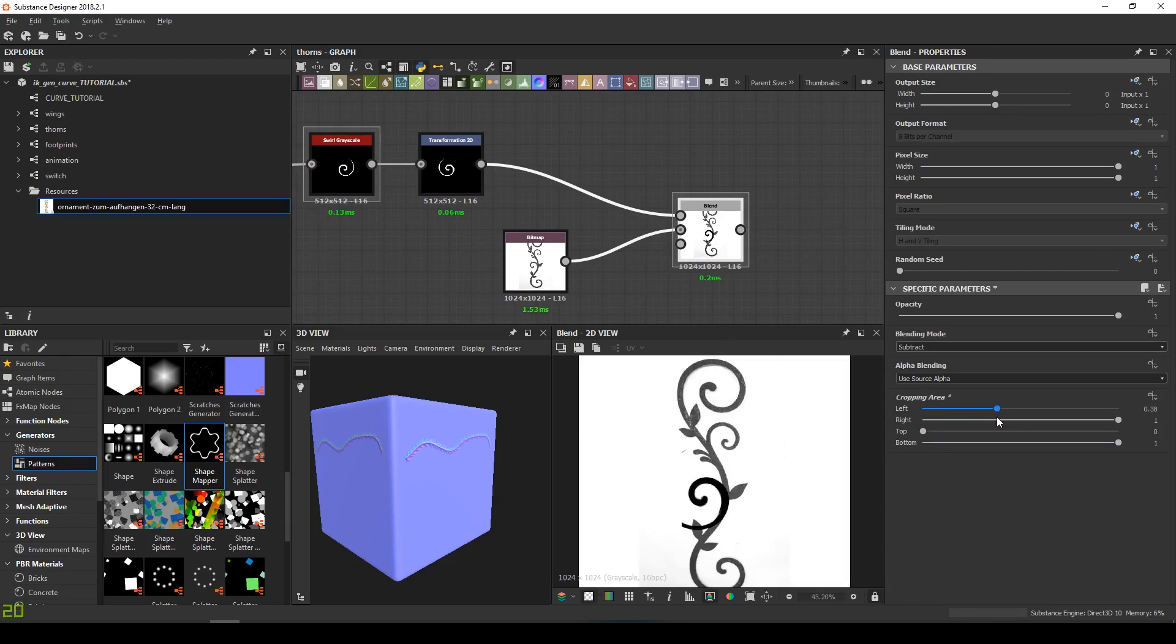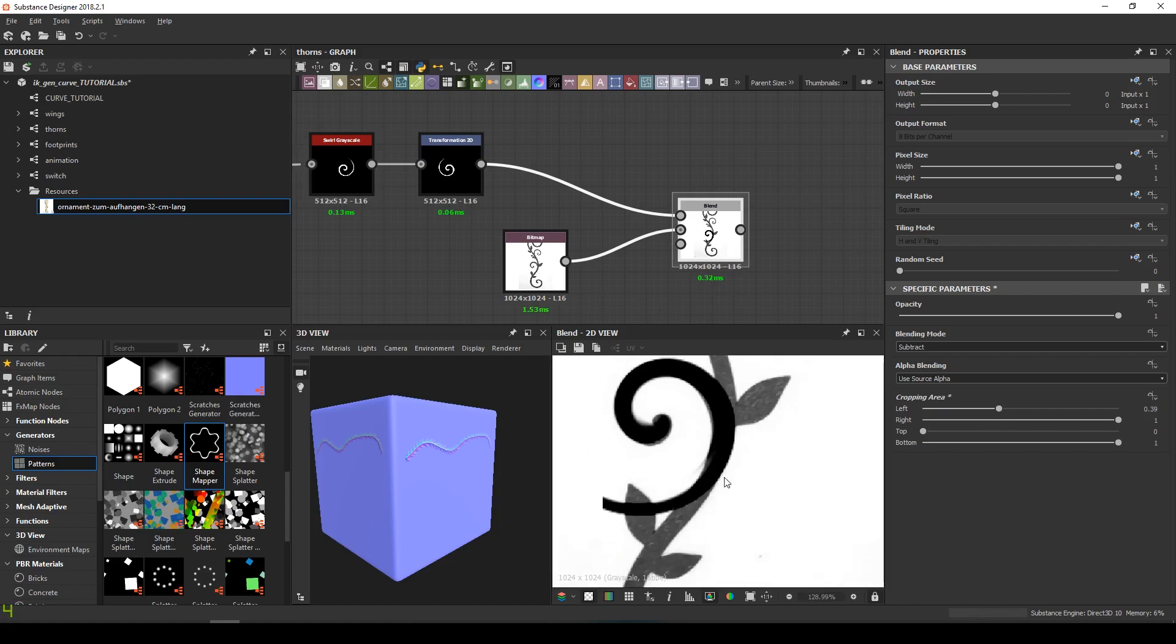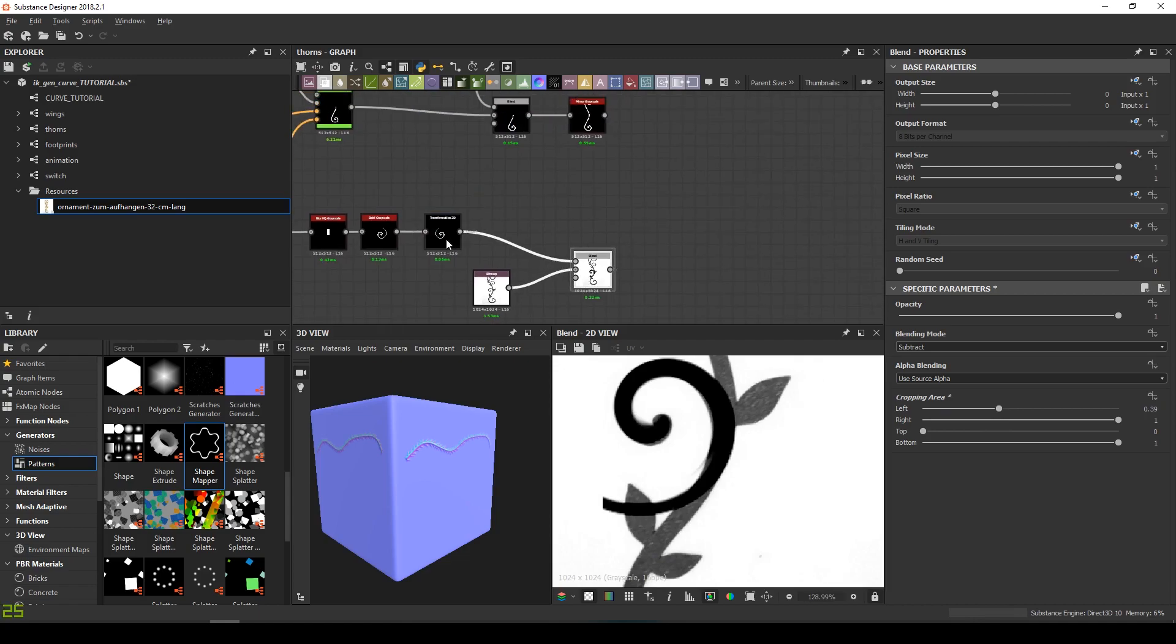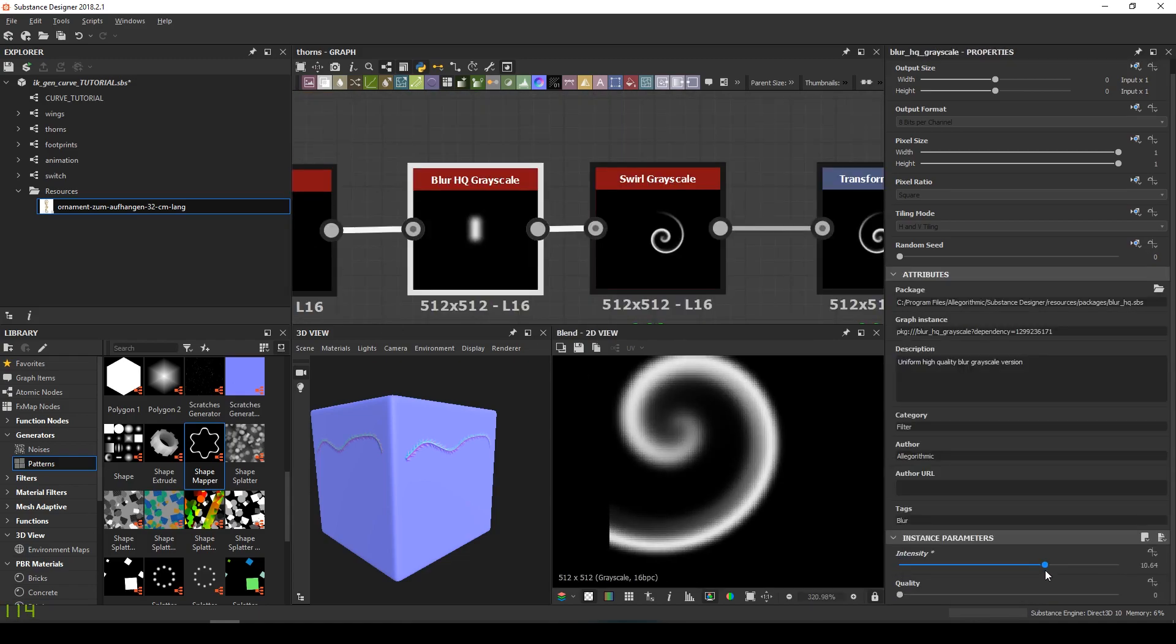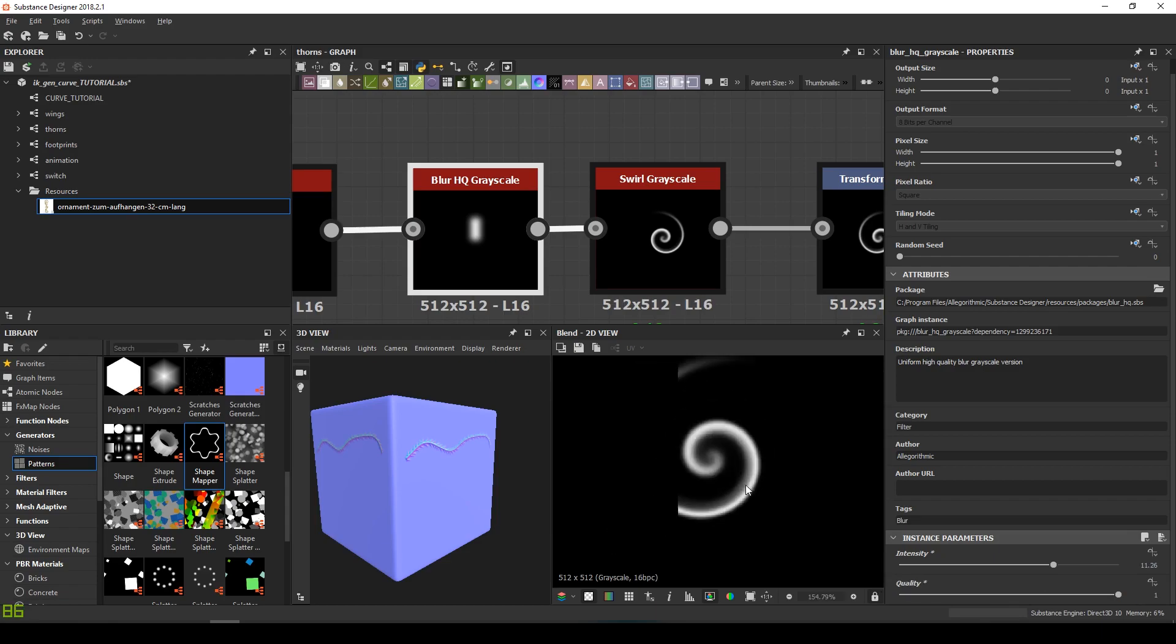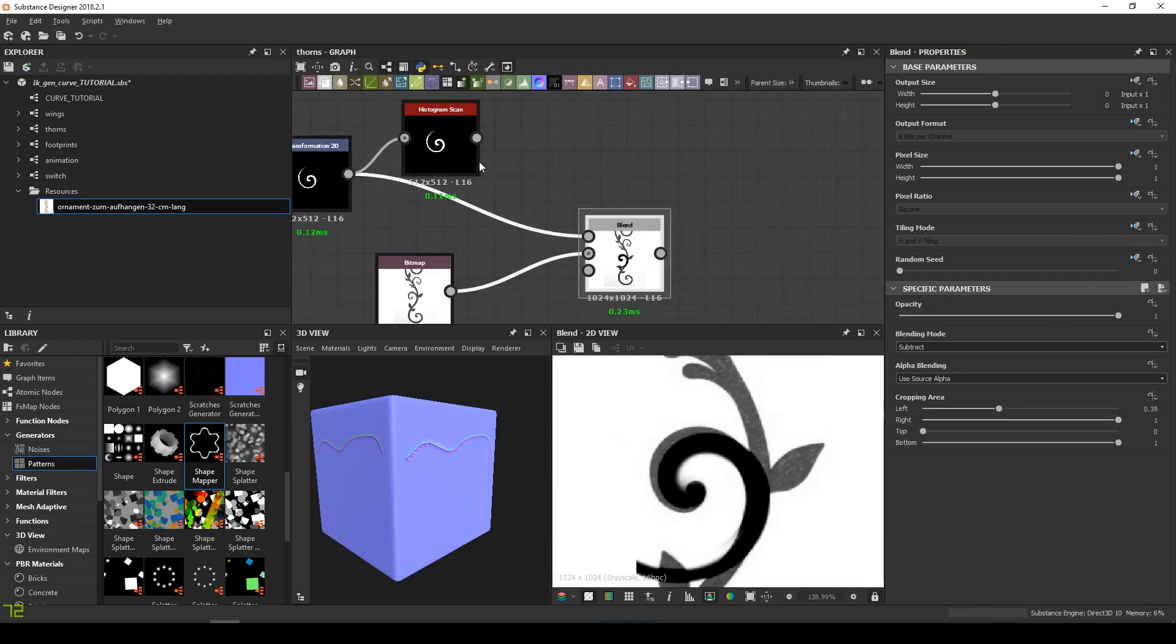That won't be enough though. I still have to subtract an additional shape. I like this blurry effect. Then, with a histogram scan, I can have a sharper contour.